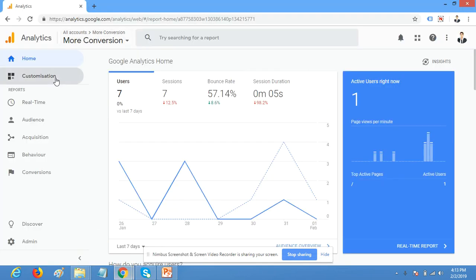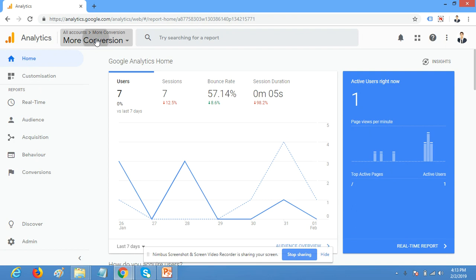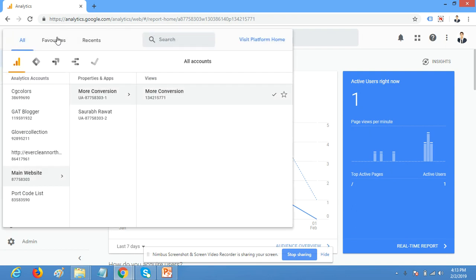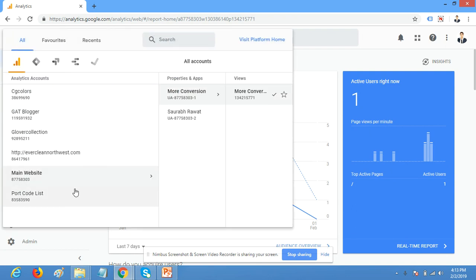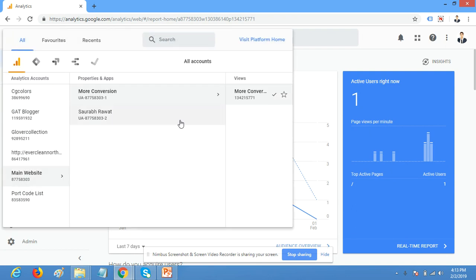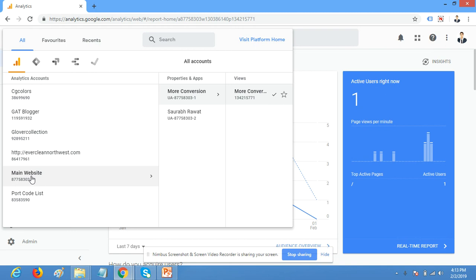Just log in with your original Google Analytics account and click on this menu bar. Select the Google Analytics account which you want to create a demo account for, if you have multiple accounts.